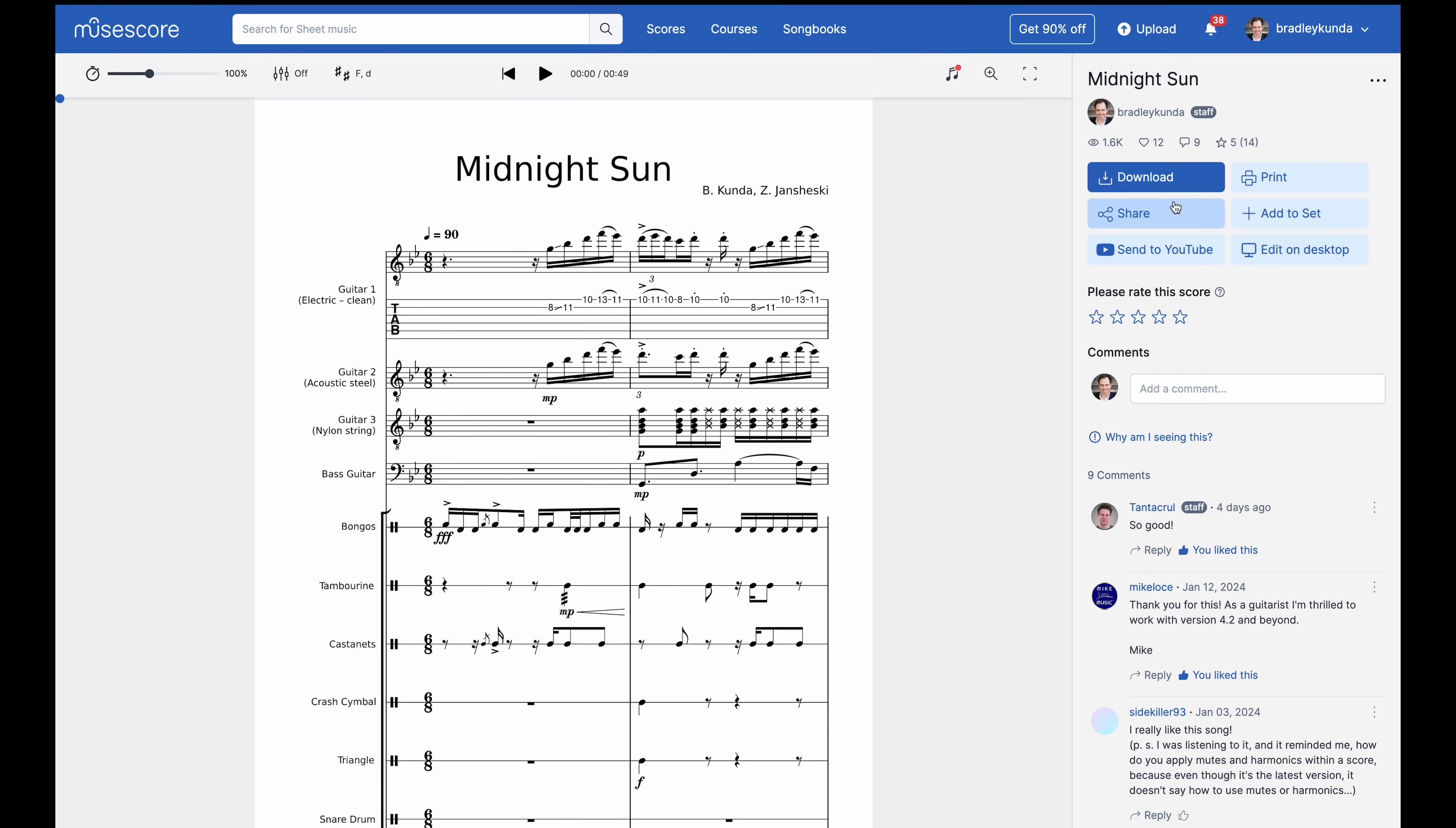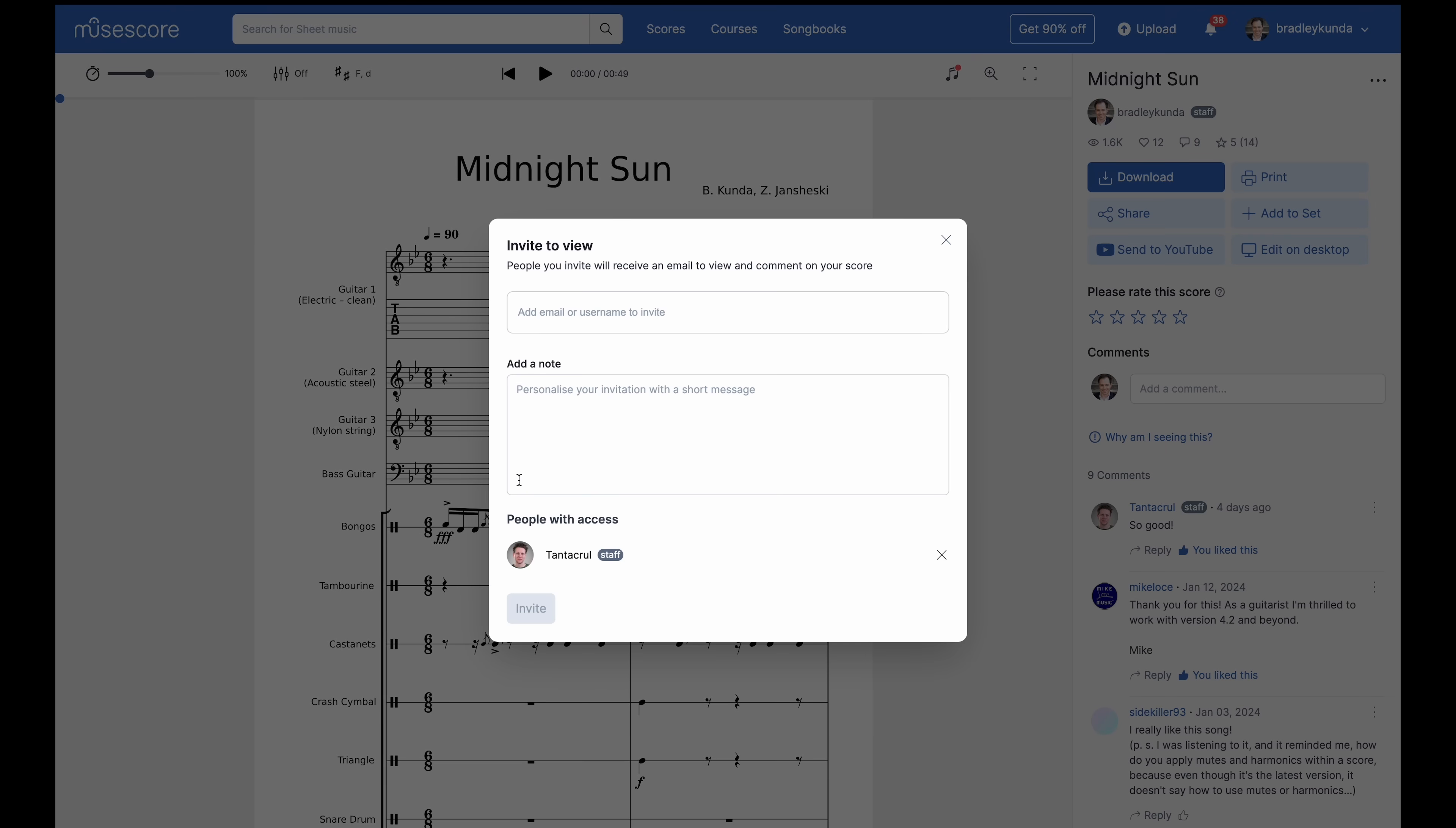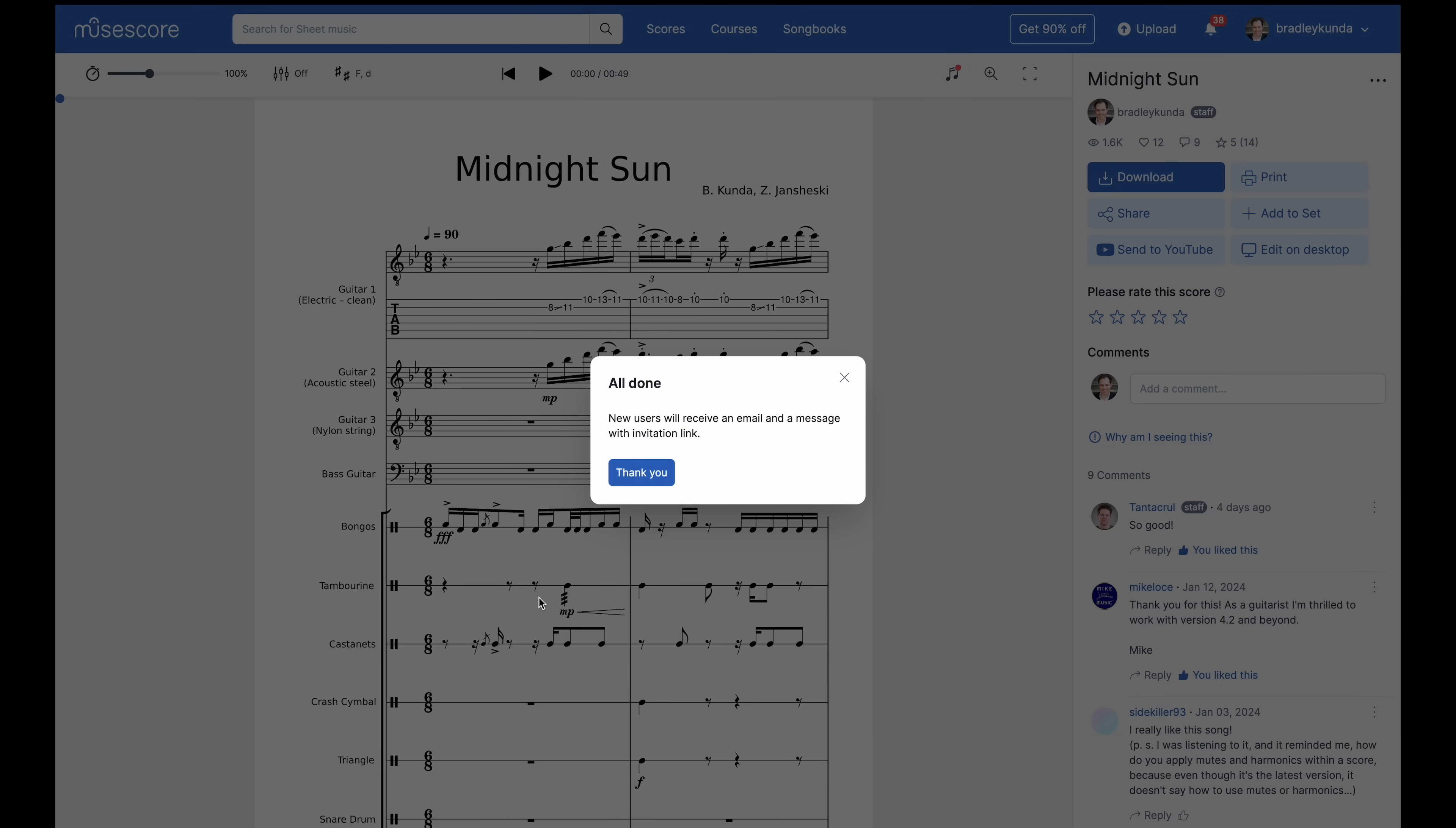There's also a new way to share scores with others. You can now invite people to view your private or unlisted scores so they can give feedback on your works in progress, significantly streamlining collaboration between composers and performers.